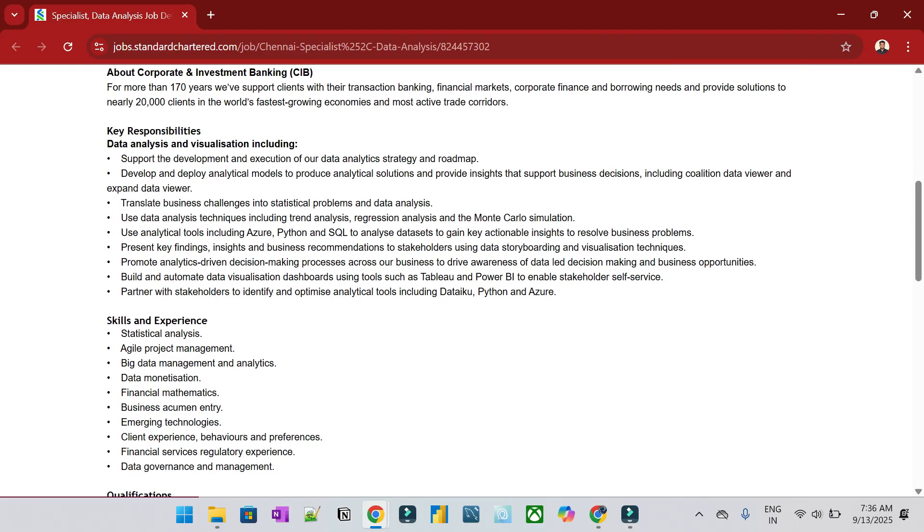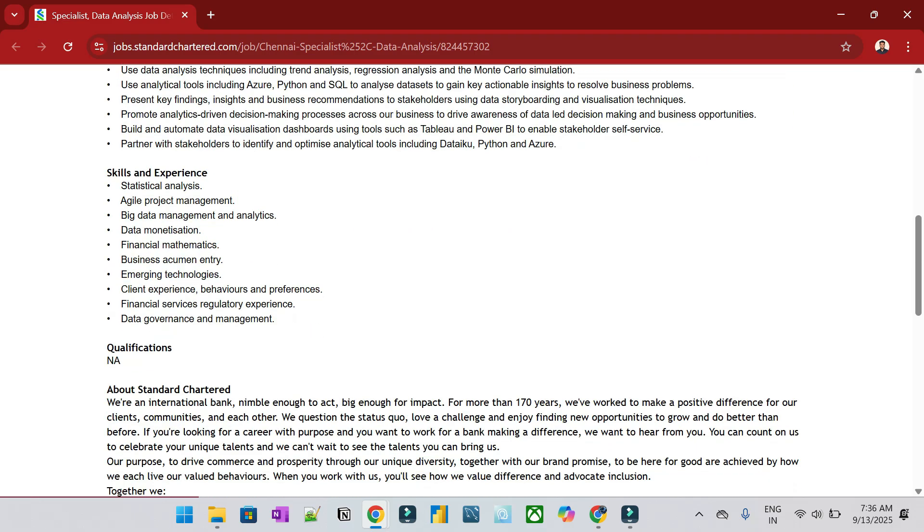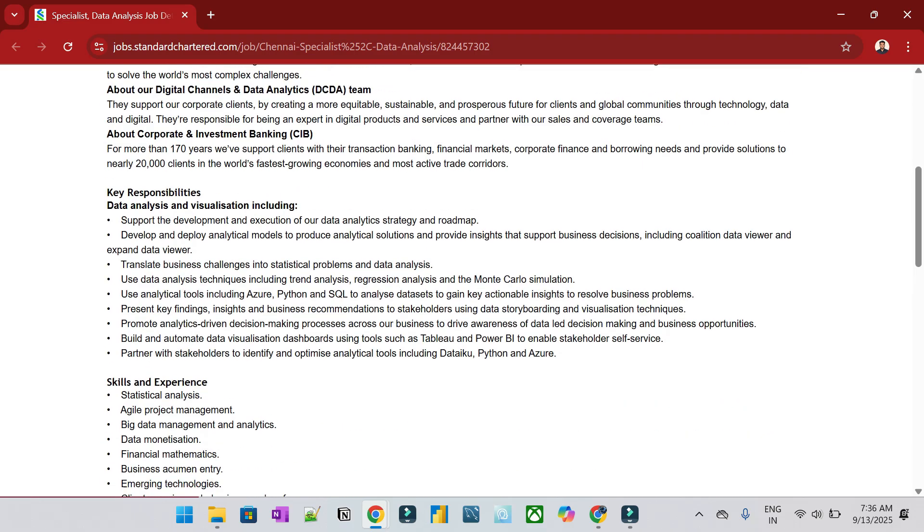These are the key responsibilities and skills and experience. So what are we going to do here? Data analysis and visualization. Support the development and execution of data analytics strategy, develop analytical models and procedures to provide insights and support business decisions.